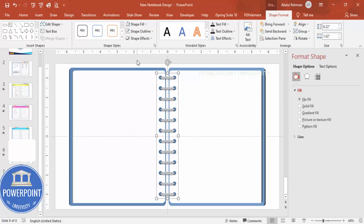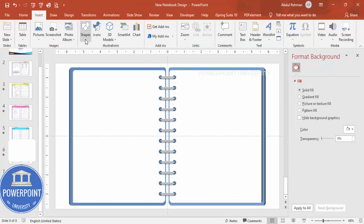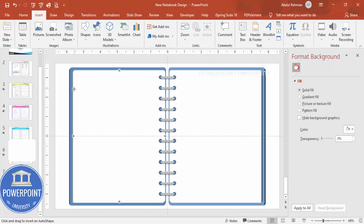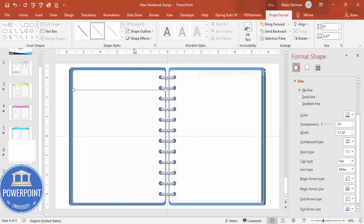Once the spiral binding is done, go to Insert > Shapes and select a line. Draw lines from one end to the other across the page, holding Shift to keep them straight. Set the shape outline to black, then hold Ctrl+Shift to add lines one by one.